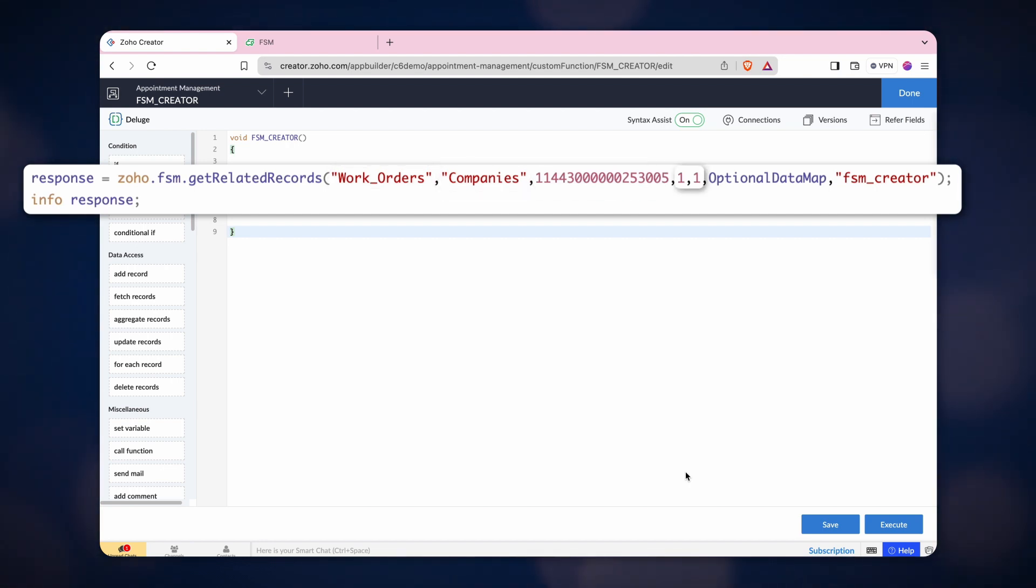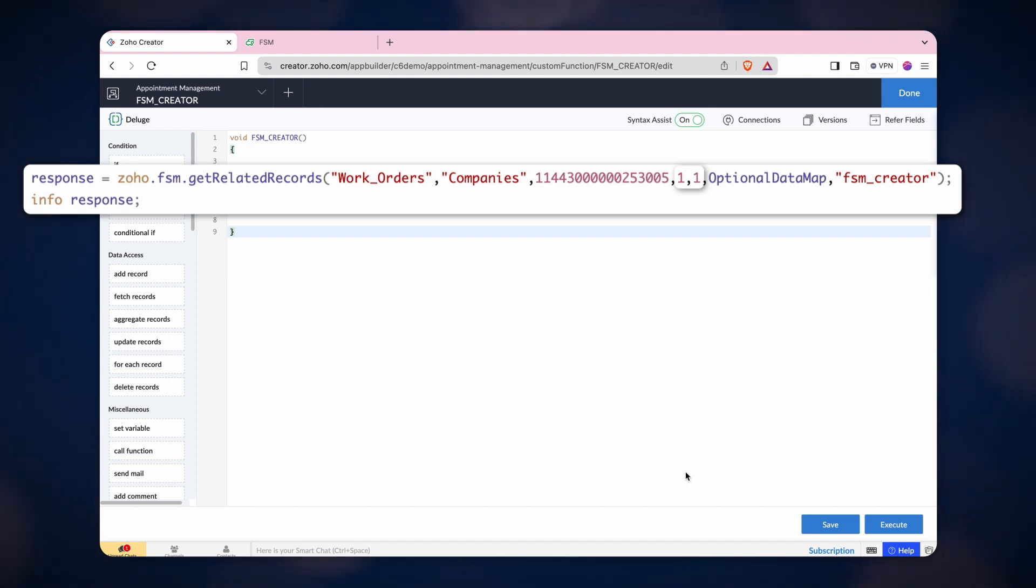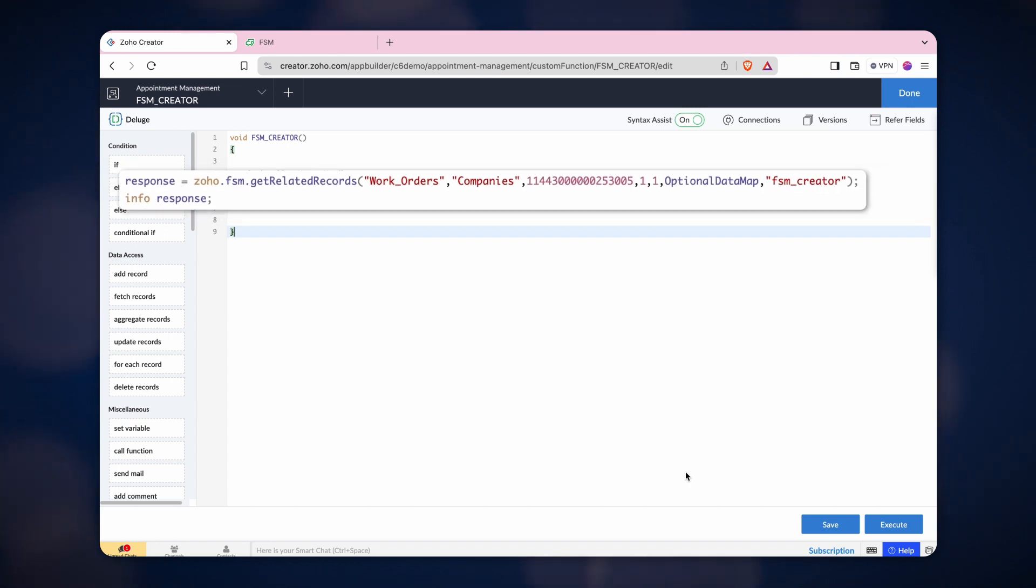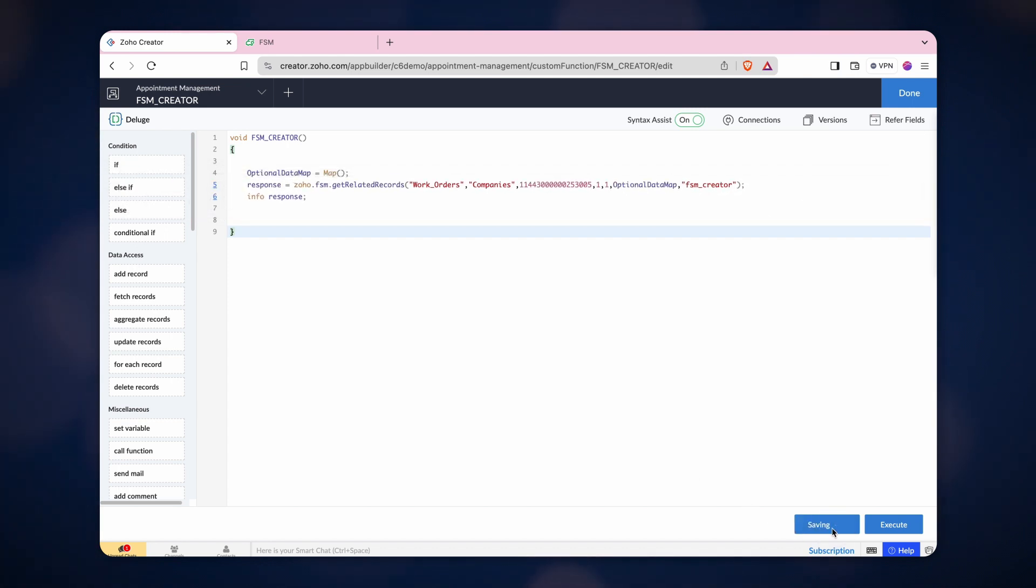Then add the page number, number of records to be fetched from that page, and lastly the optional data map and the connection name. Click Save and execute the task.